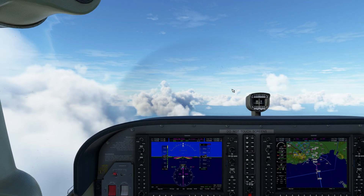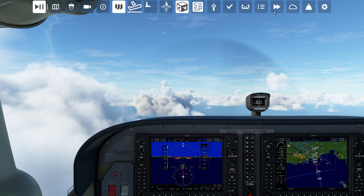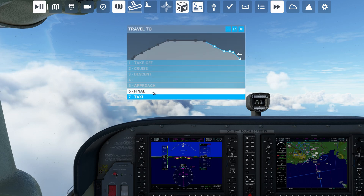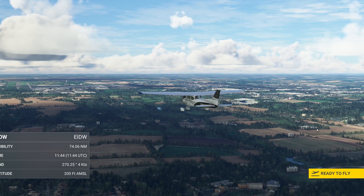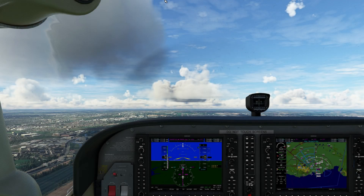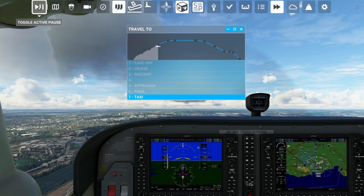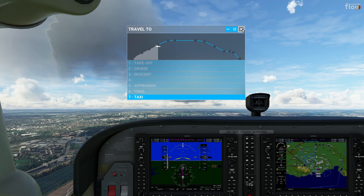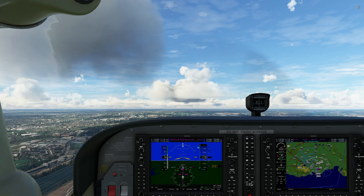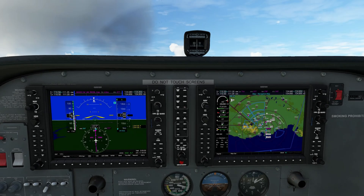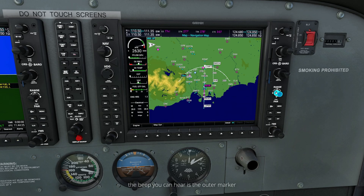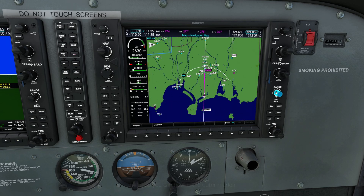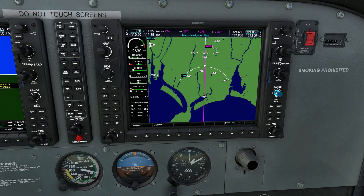I've changed my mind — I don't want to fly the approach. I'm going to go back to the travel to option and let's go for final in Dublin. The sim has reloaded, we're ready to go. Select ready to fly. Immediately, compared to the previous example, you can see how much better positioned we are, both in terms of distance and altitude from the runway. We can step forward through the different phases of flight, and our position is reflected on the Garmin G1000 — we're about three and a half to four nautical miles from touchdown.